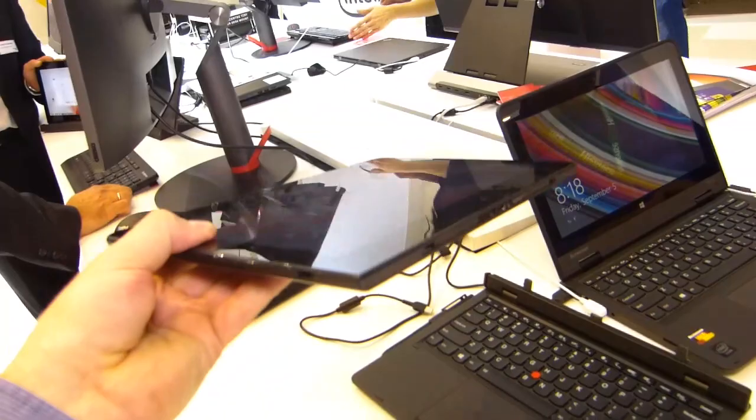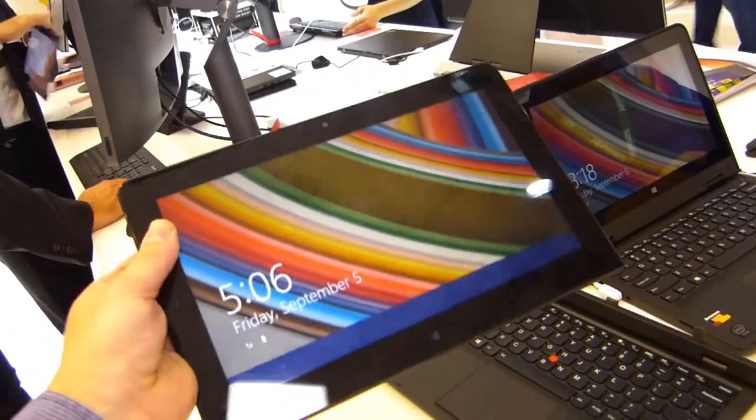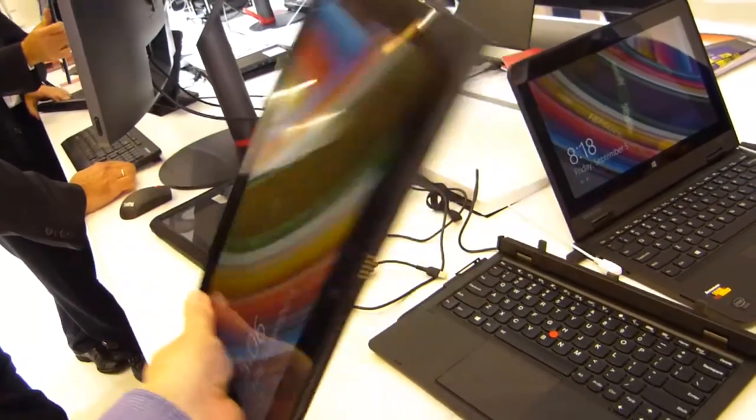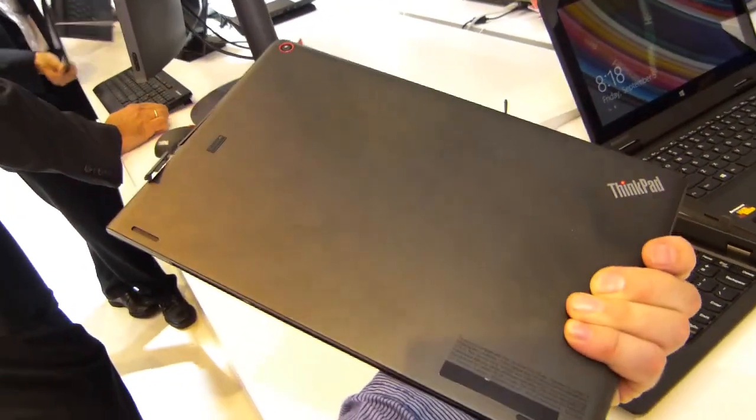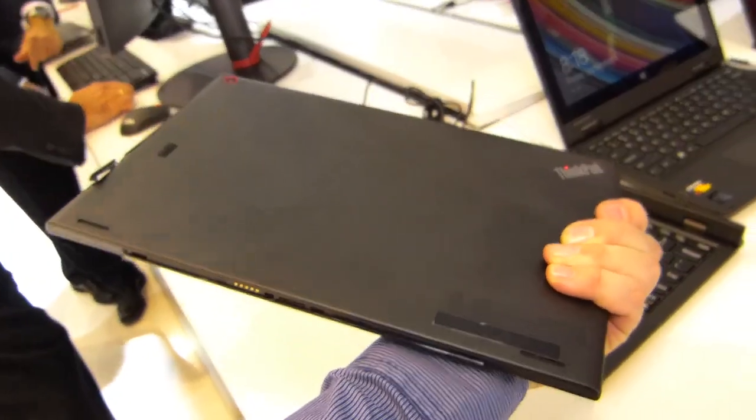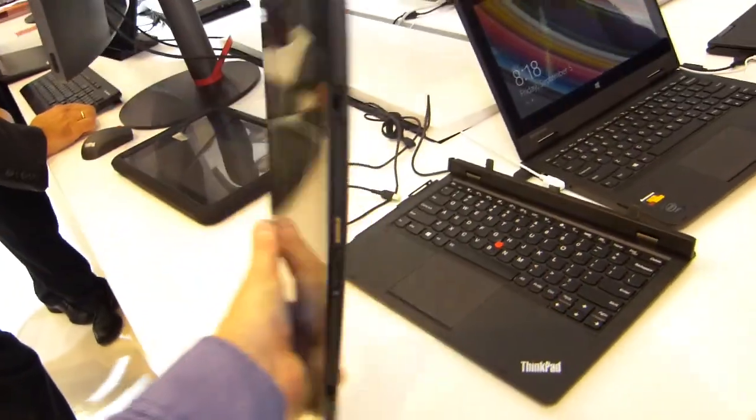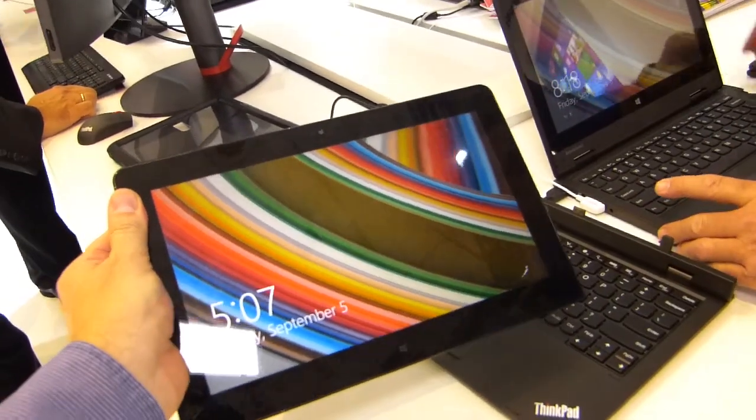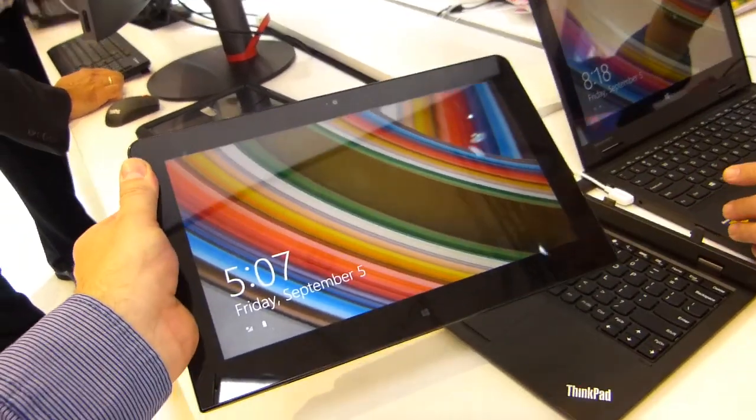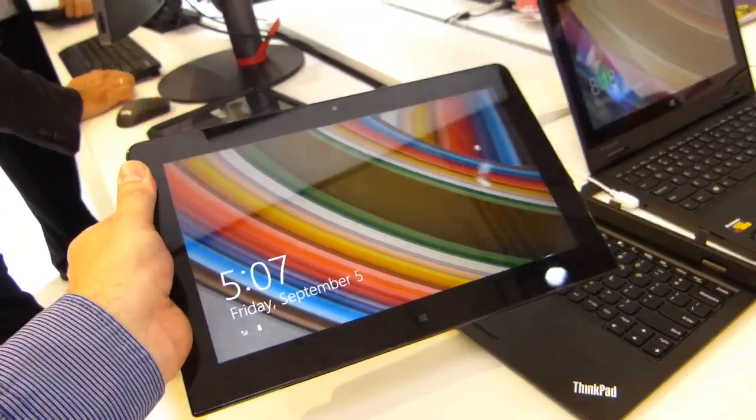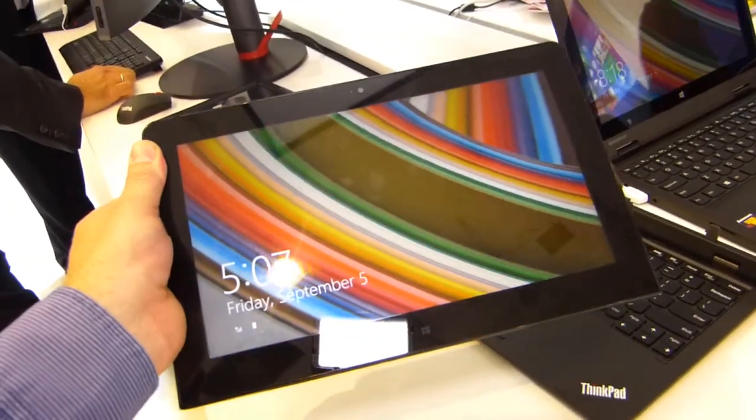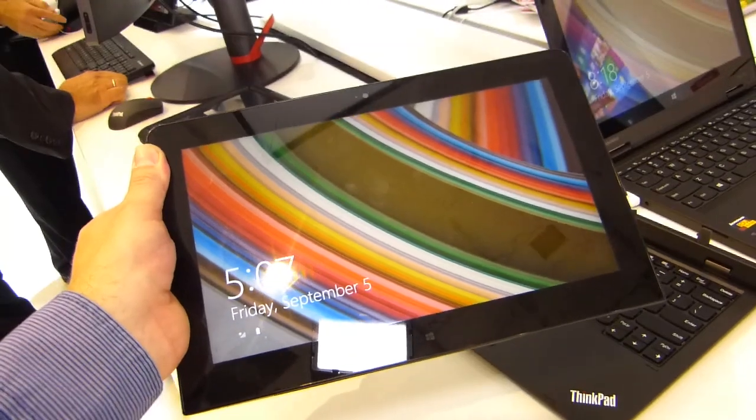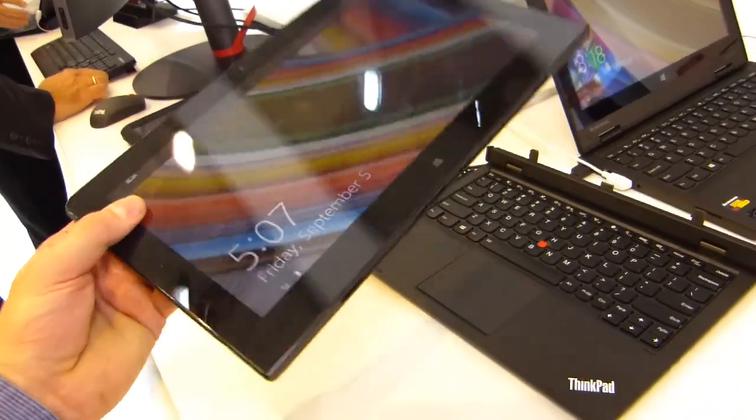So yes it's lighter, yes it's thinner and I believe fanless. So that's the important change here with the Core M. Full HD screen with digitizer layer.